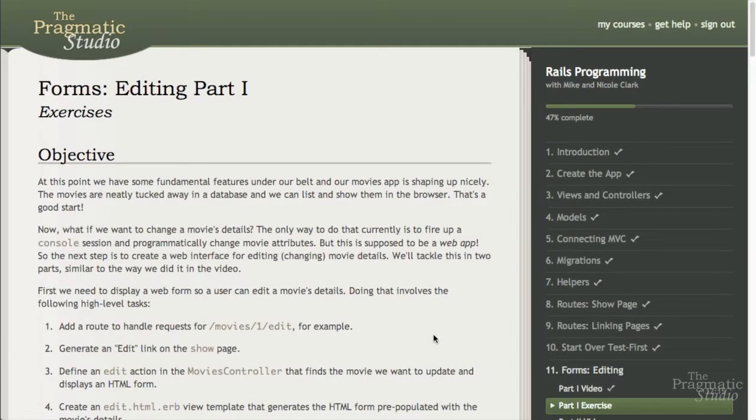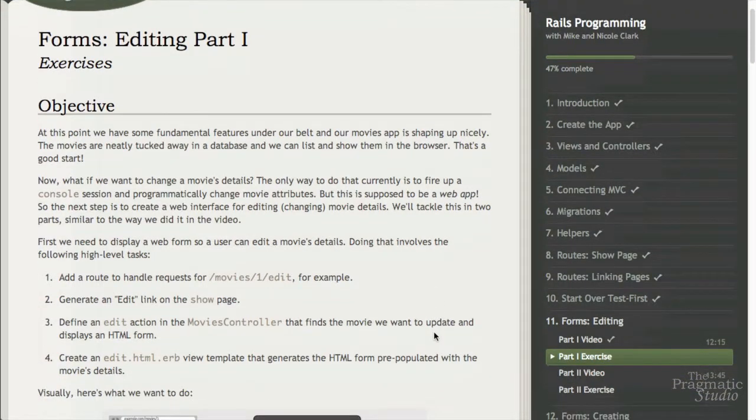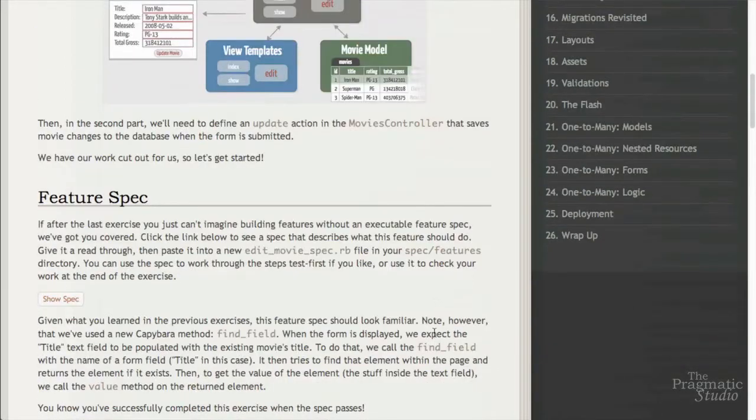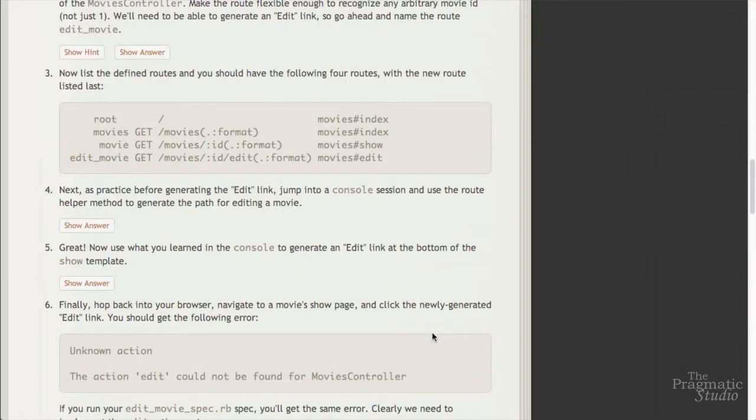But simply watching and listening won't be enough. To really learn Rails, you'll need to practice with your hands on the keyboard. So when you're done watching the video, it will be your turn to do some coding. Each module includes a series of hands-on exercises — a workbook of sorts — to help you apply what you learned in the video.